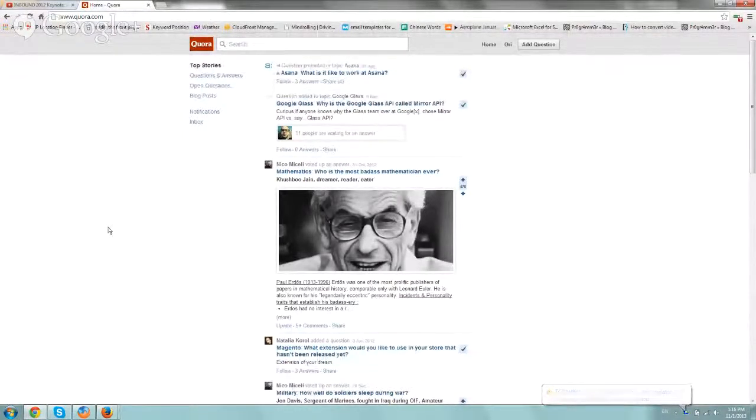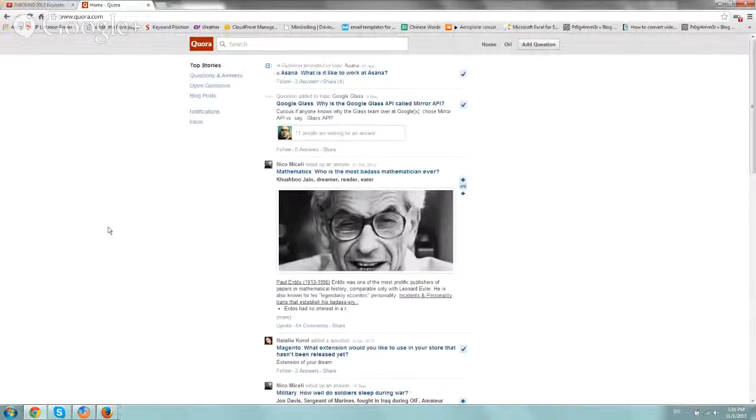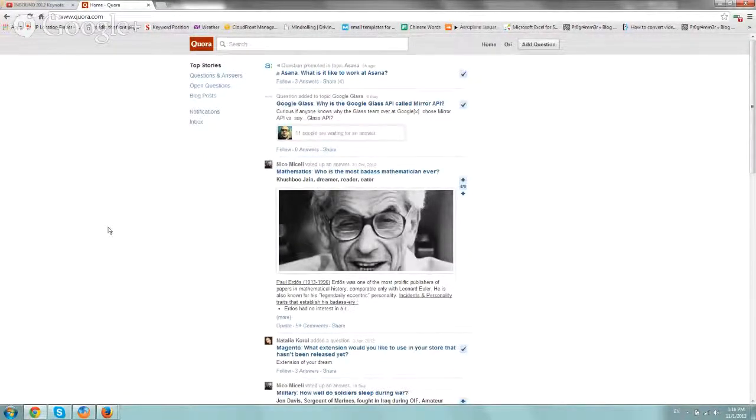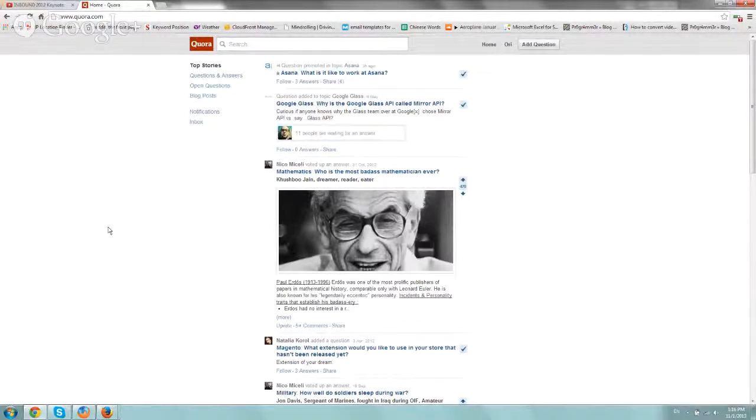Hey everybody, it's Ori from Astro Web. I wanted to create this super quick video to show you how to get content ideas. It's a very simple idea.